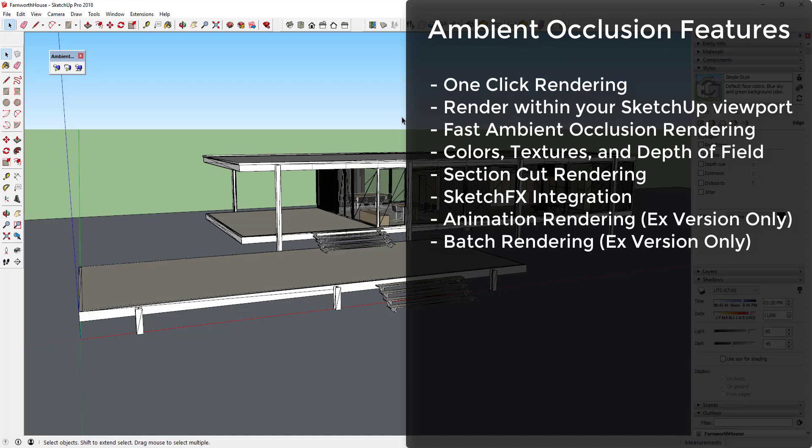Section cut rendering is also supported in Ambient Occlusion. In addition, Ambient Occlusion also integrates with SketchFX, allowing you to combine your renderings with styles to create new effects. The EX version of Ambient Occlusion also includes the ability to render animations and to batch render different scenes.